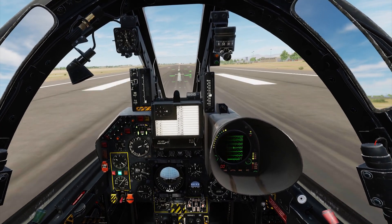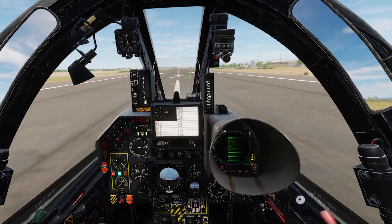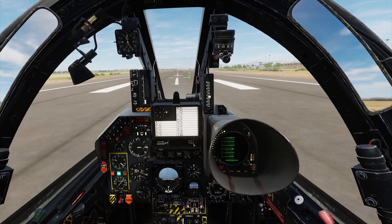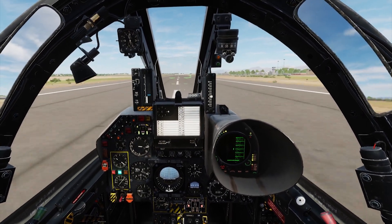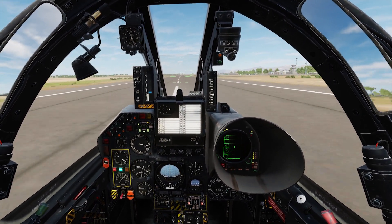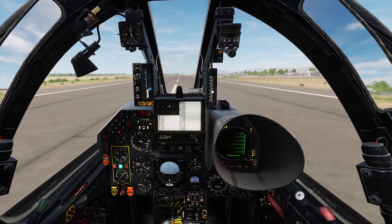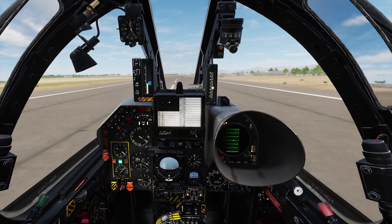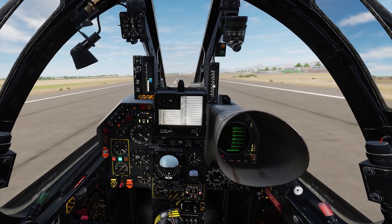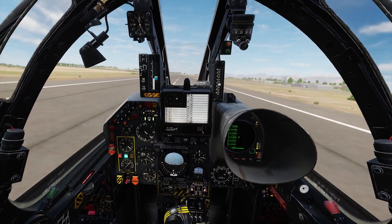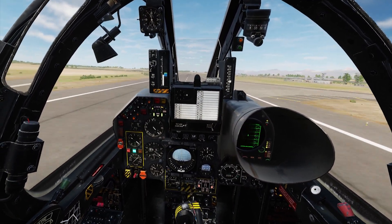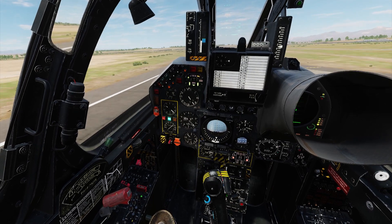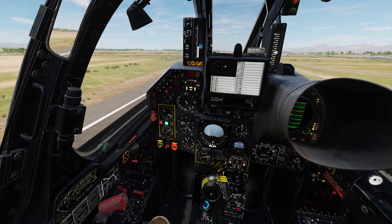Welcome back. Today's video covers the new update on the F1 in DCS. There's a whole list of things they say they improved, and there are a couple of things I'm interested in testing. Let's do a regular takeoff and head into the testing area.